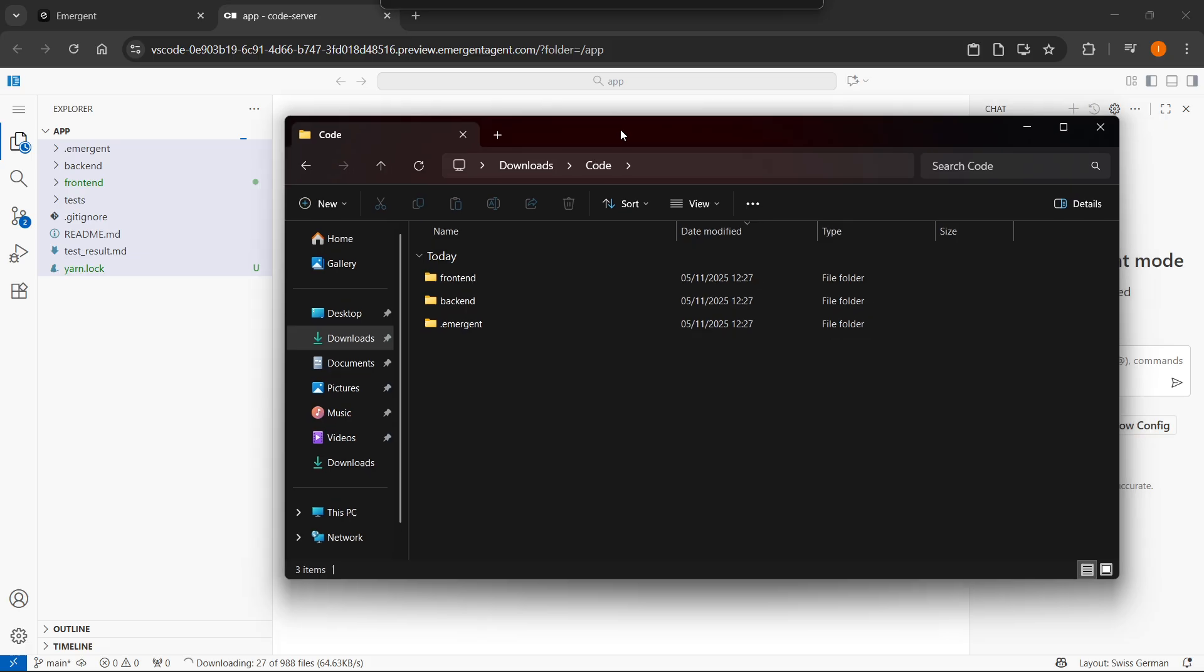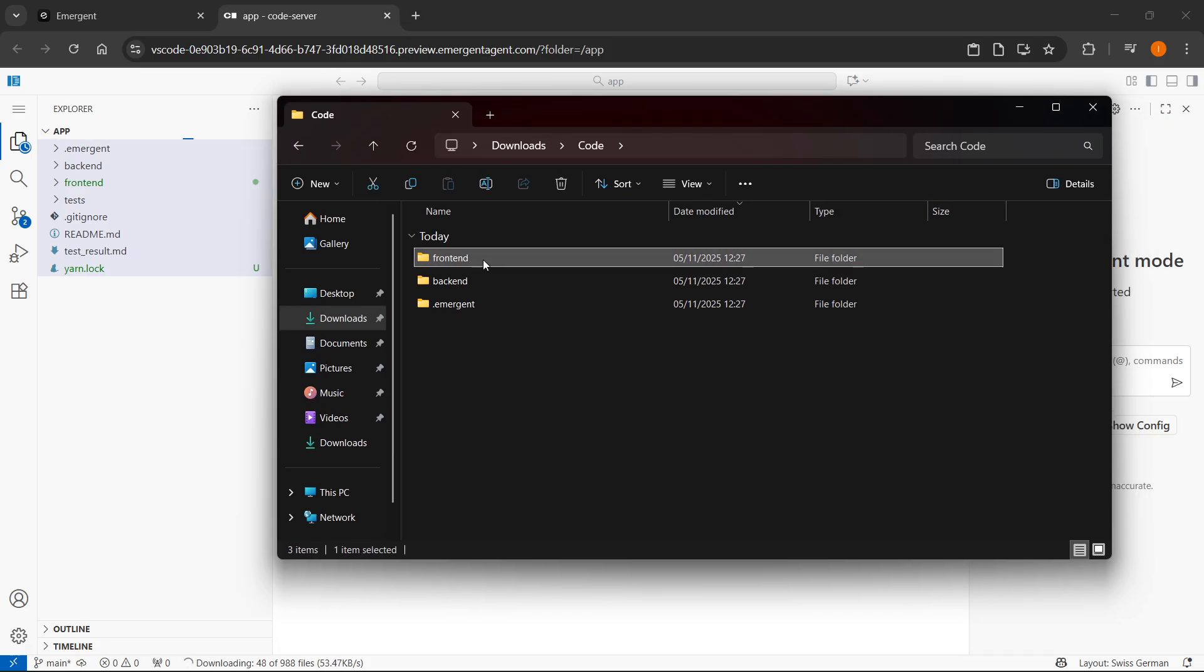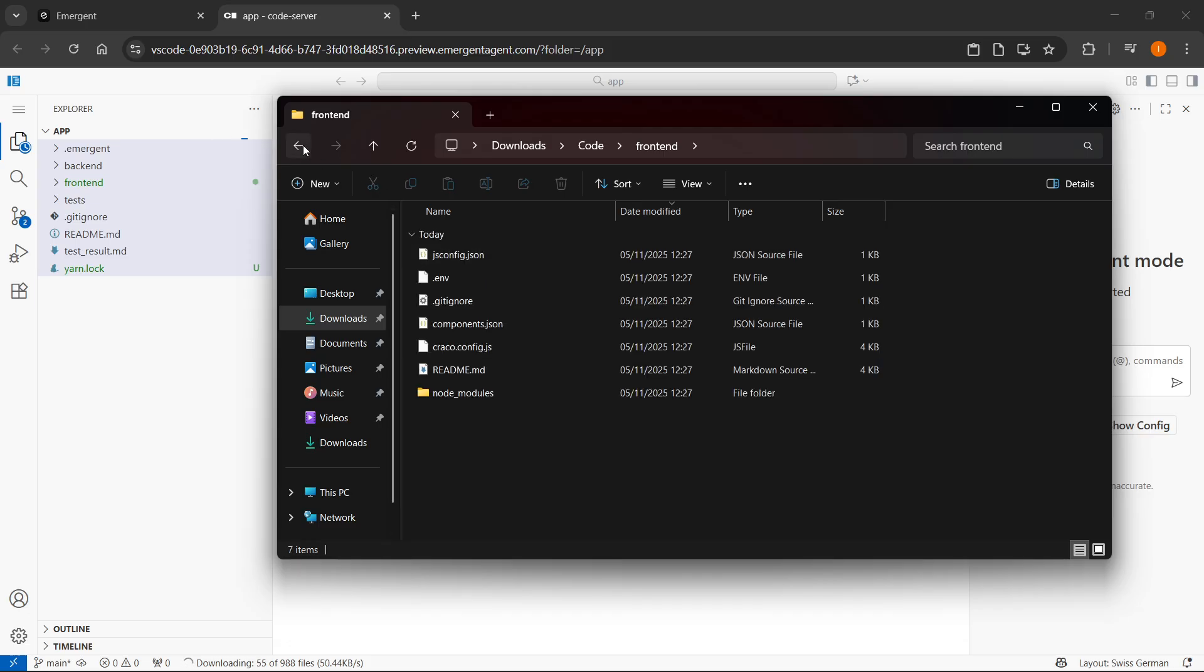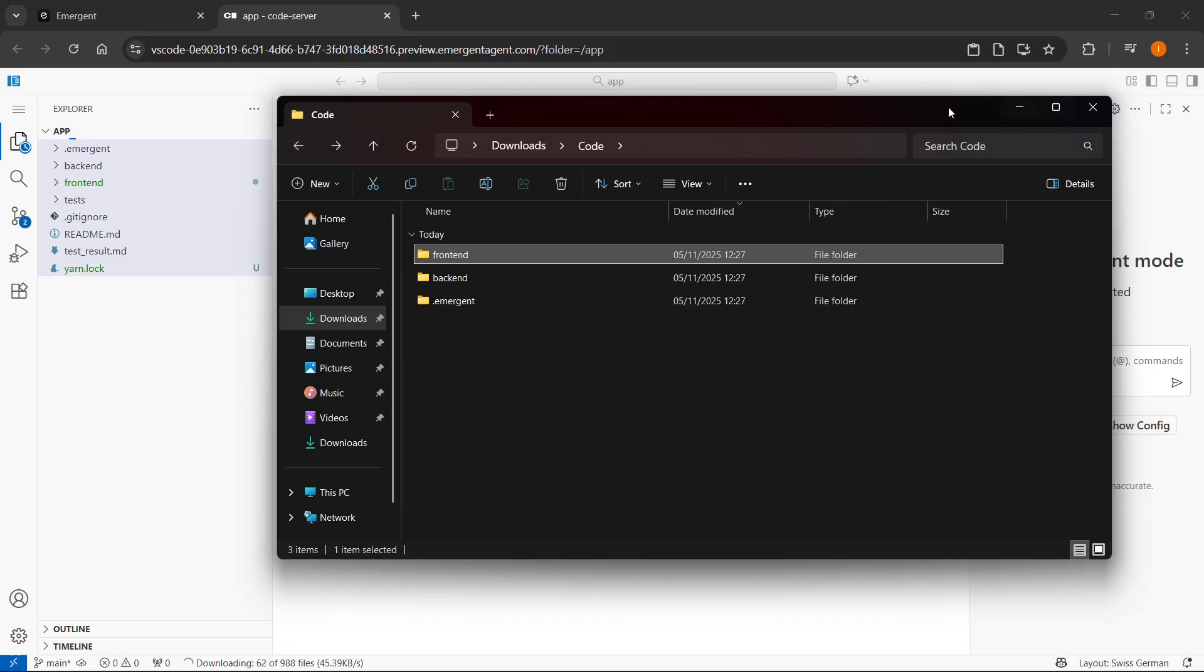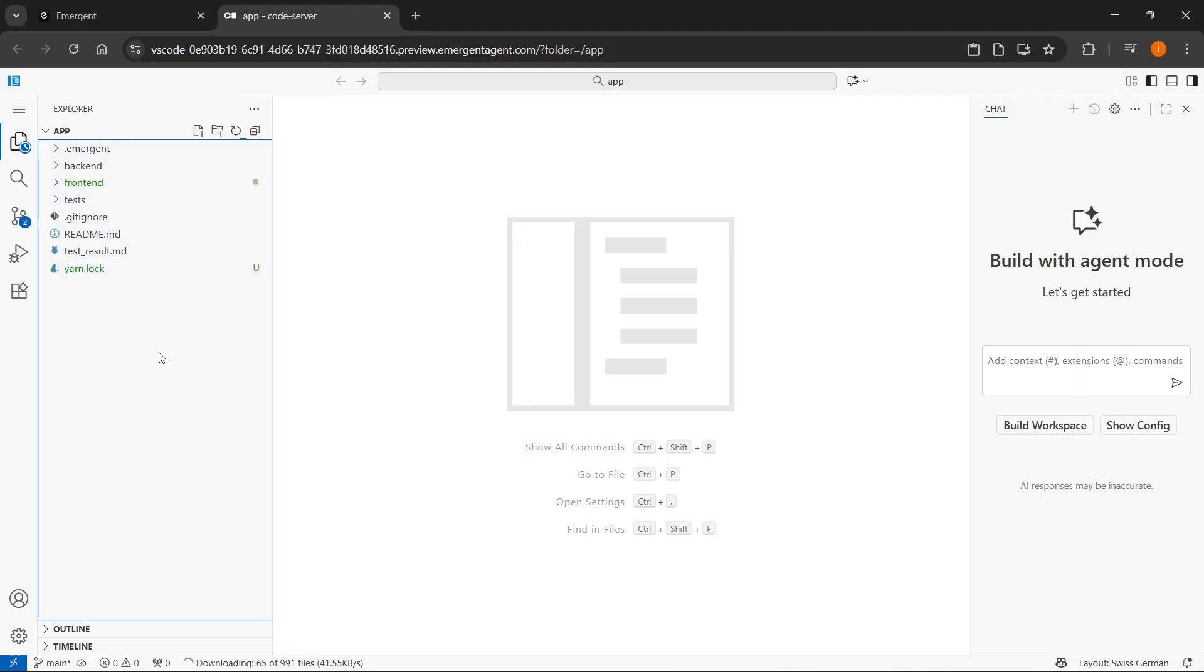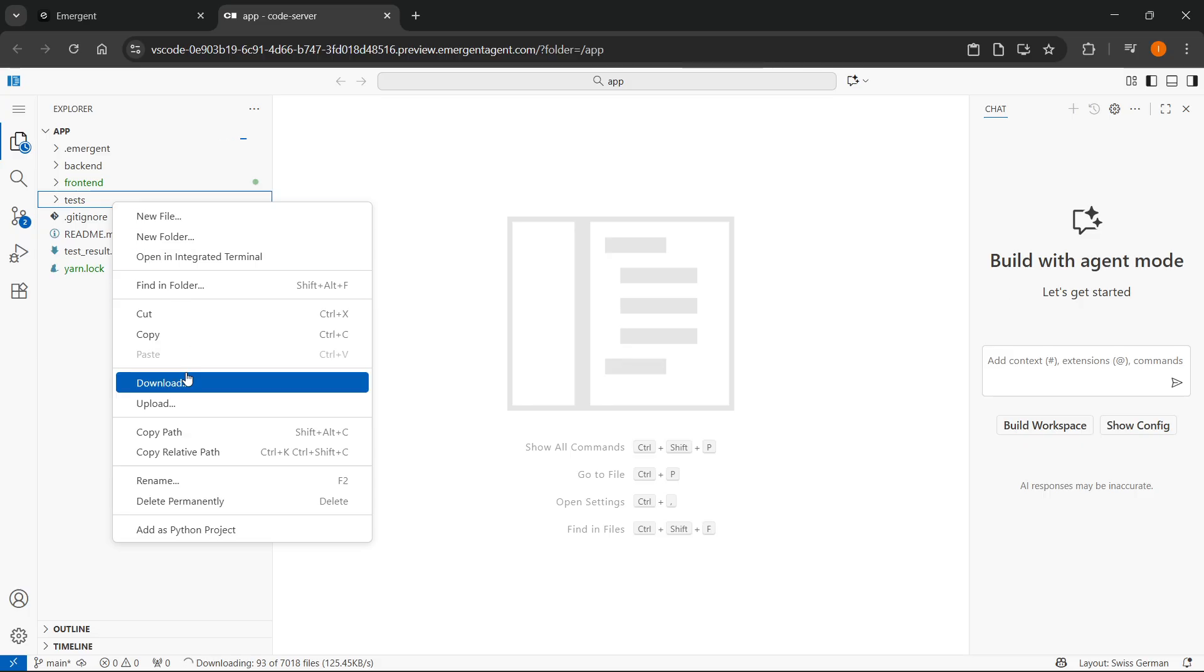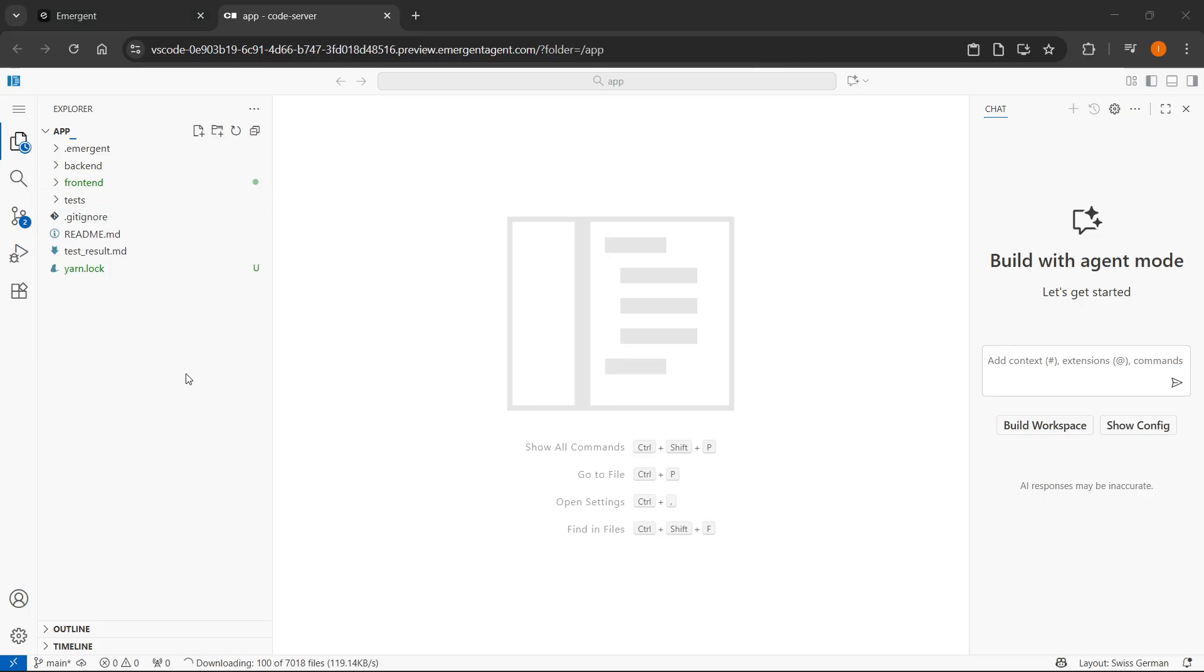So as you can see, here's now my folder. As you can see, I have the downloaded code in here. Now, if you just want to download a part of this code, you could also just click on any part like tests here, right click, and then click on download. And you can also download that onto your computer.